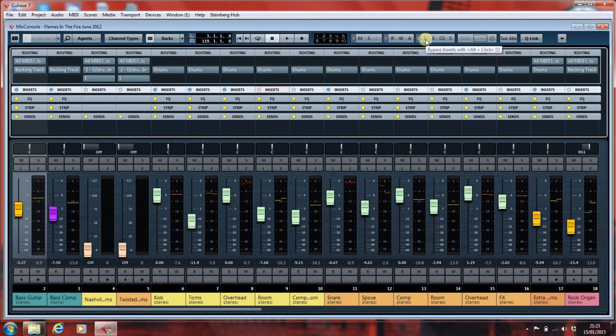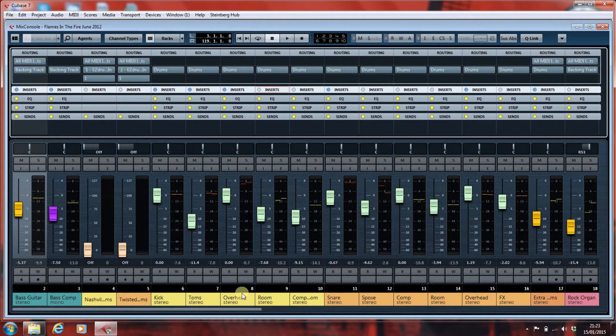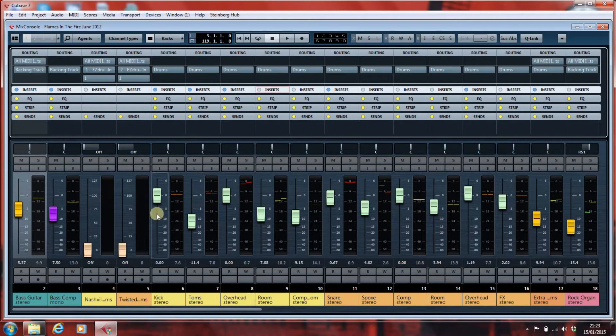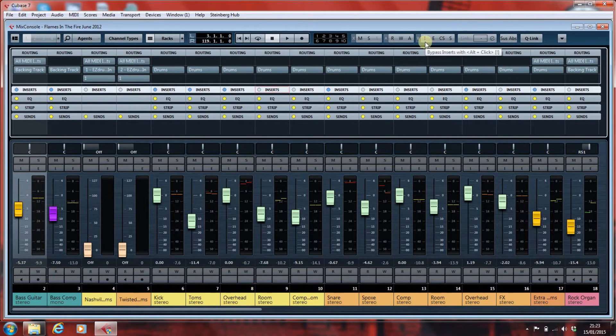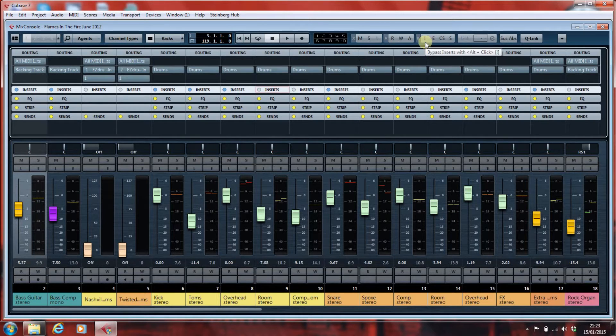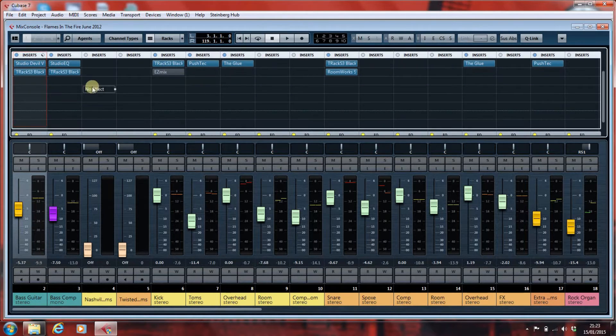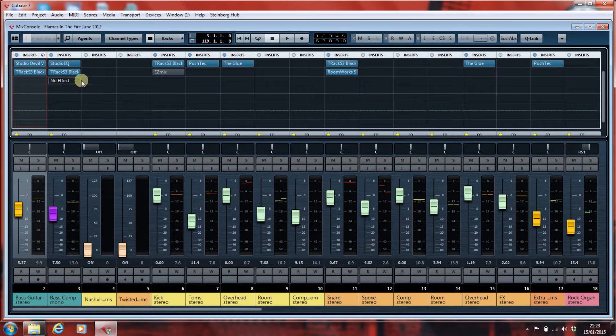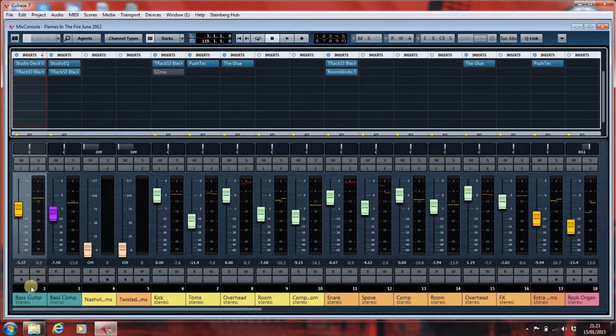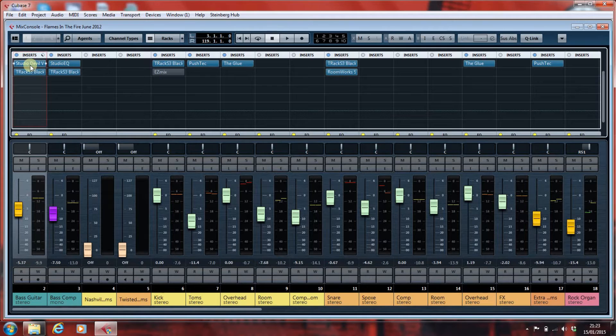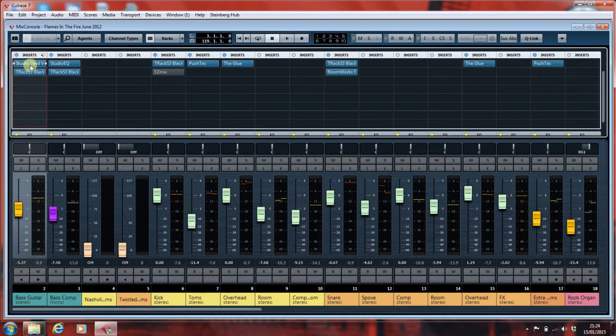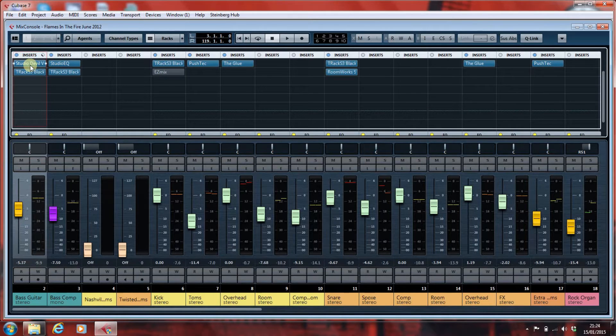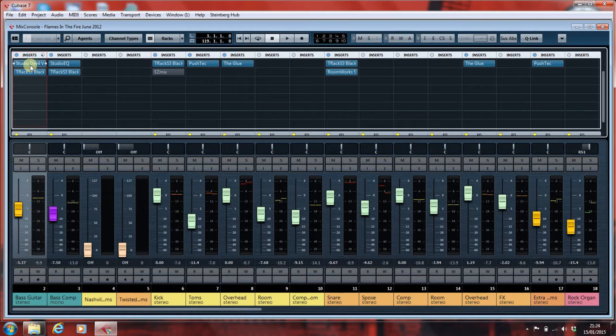I can also bypass the inserts, but there's an issue with inserts. There's actually two issues with inserts. One is if I click that, my microphone will be disconnected, so I'm not going to do it. But the other issue is here. This is the bass guitar, and it's going through an amp simulator.